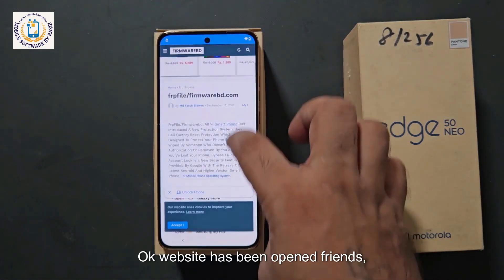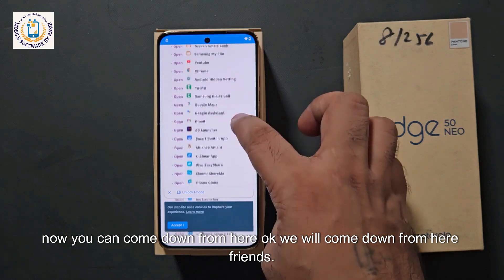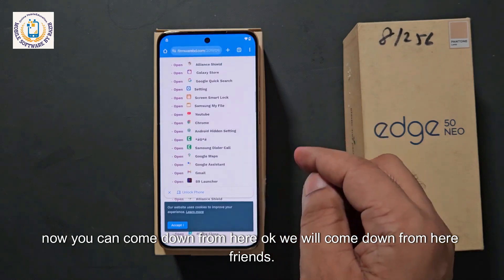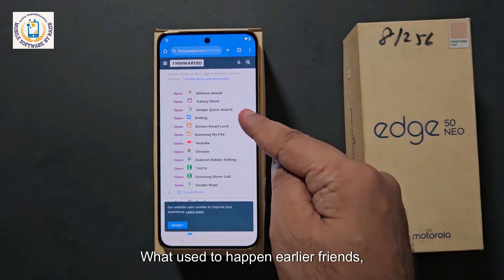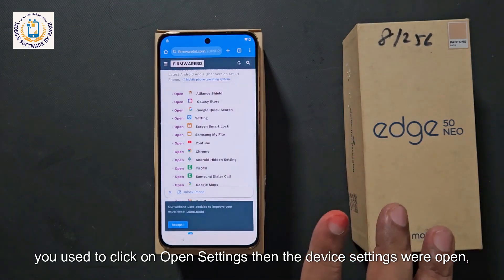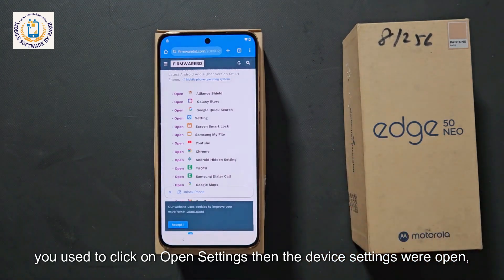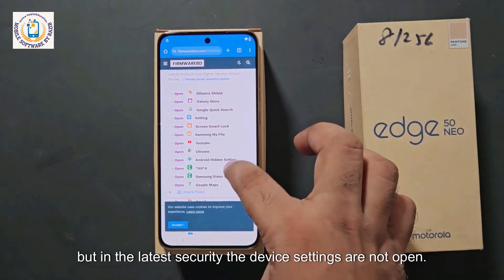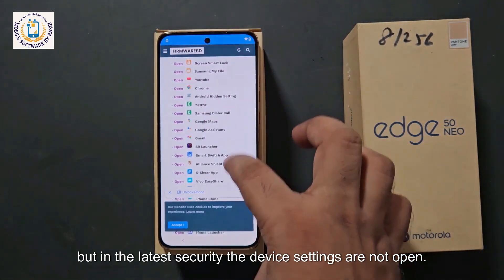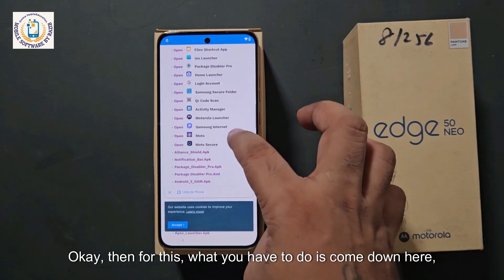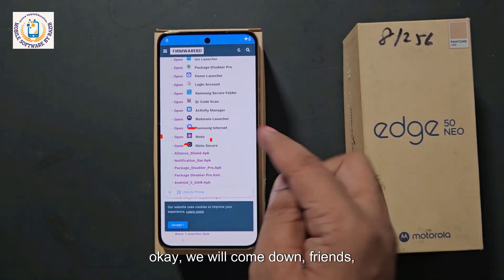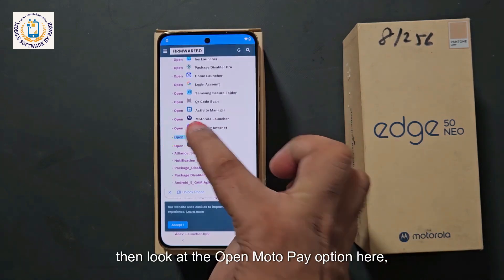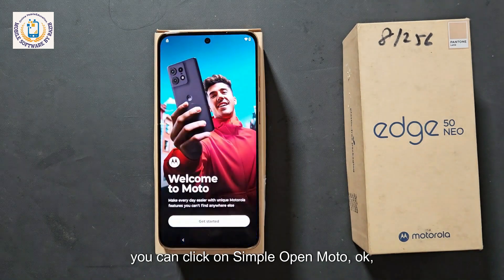This website will open on your device. Come down from here. What used to happen earlier is you would click on Open Settings and the device settings would open. But in the latest security, the device settings are not open. So for this, come down here and look at the Open Moto option. Simply click on Open Moto.